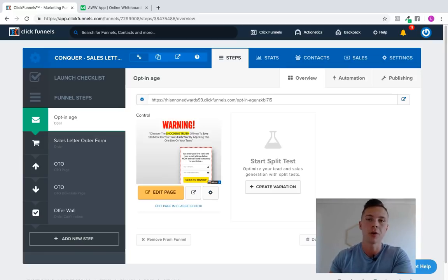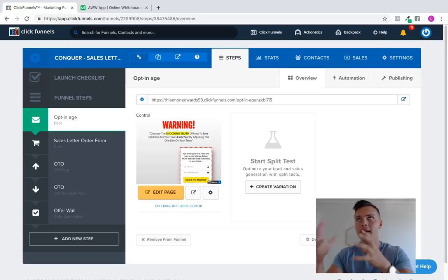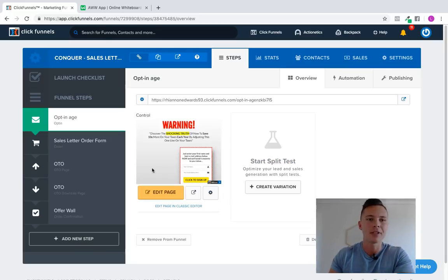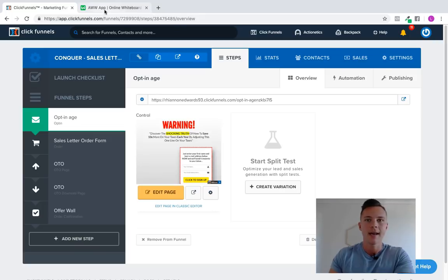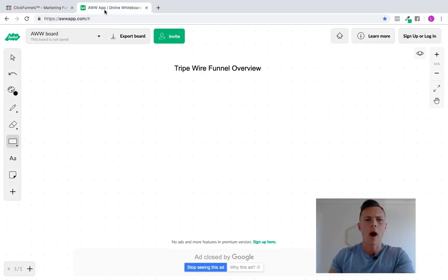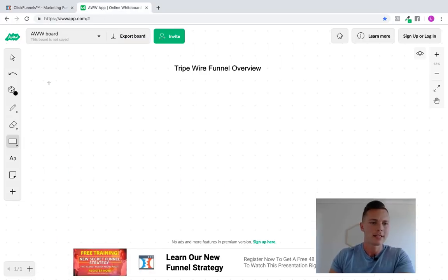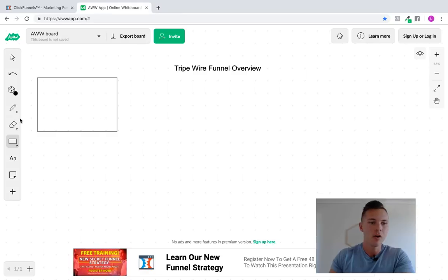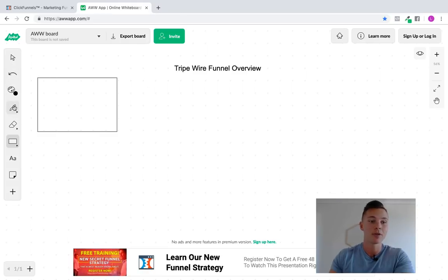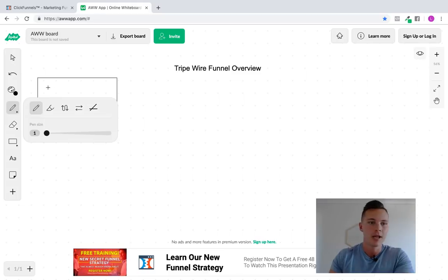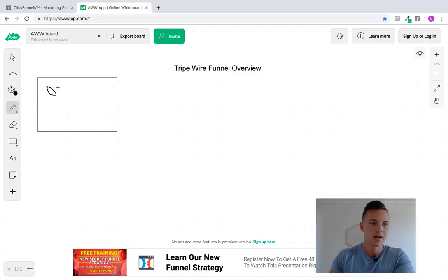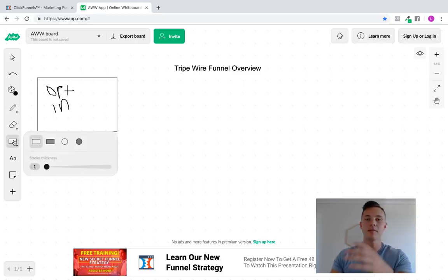For those of you who don't know what a tripwire funnel is or don't understand the mechanism behind how this works, I'm just going to quickly show you in a little whiteboard way here. So what we've got is the initial page here, this box, and this box basically represents your opt-in page. So let's just write, opt-in, and after the opt-in page,